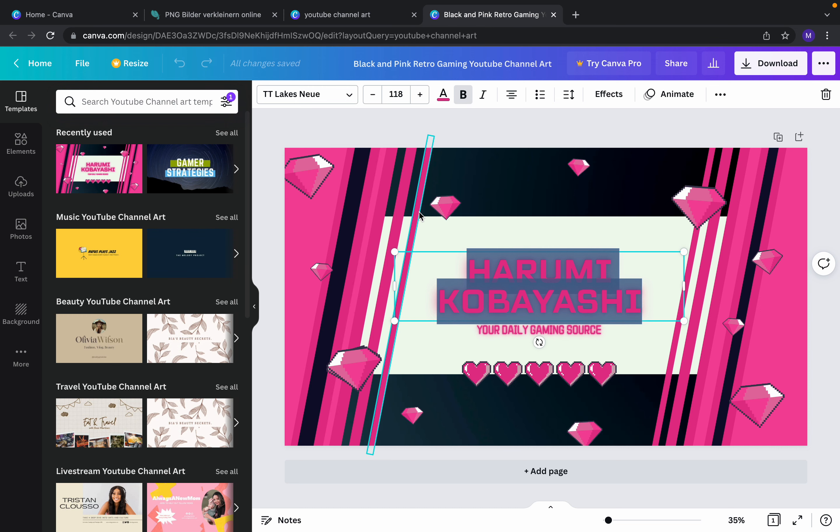On the left side there are different categories you can choose from. For example, for live streaming channels you can choose from here. There are also options for travel, beauty, and music. Here you also have different options — you can search for photos.